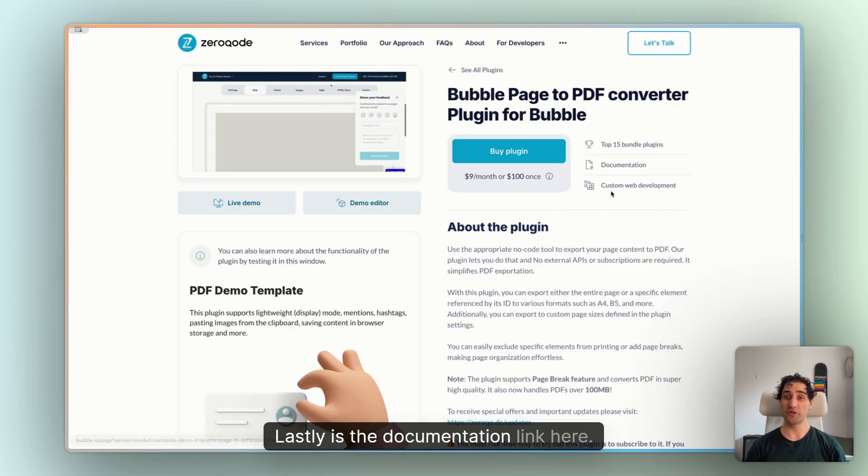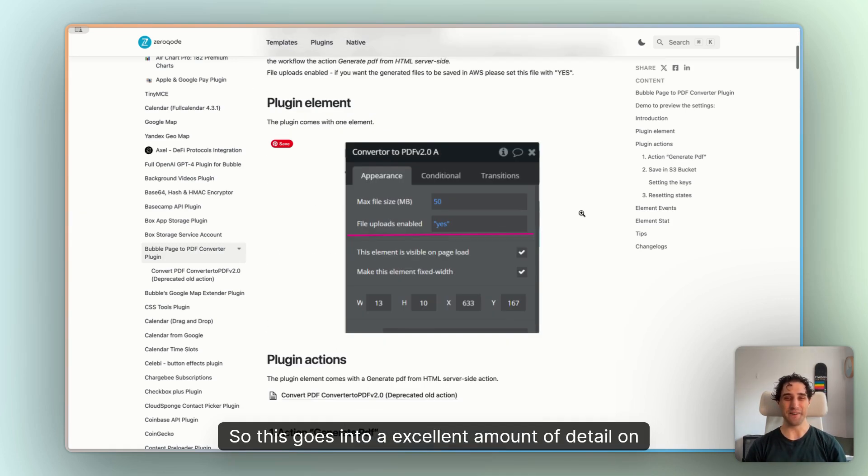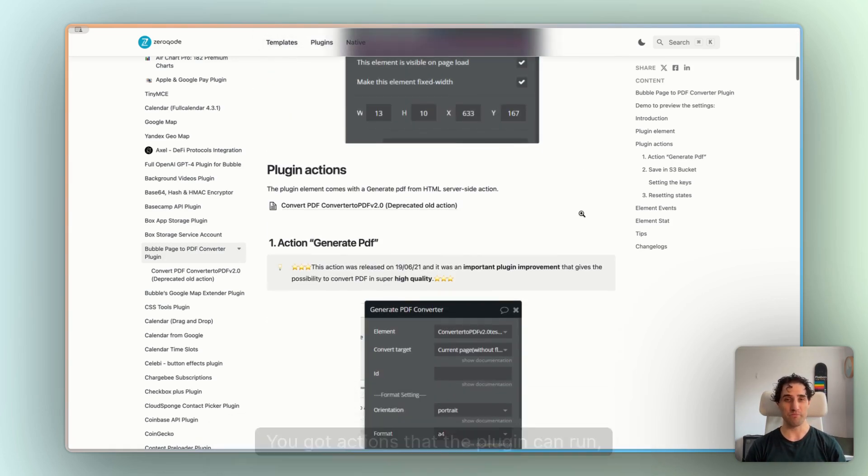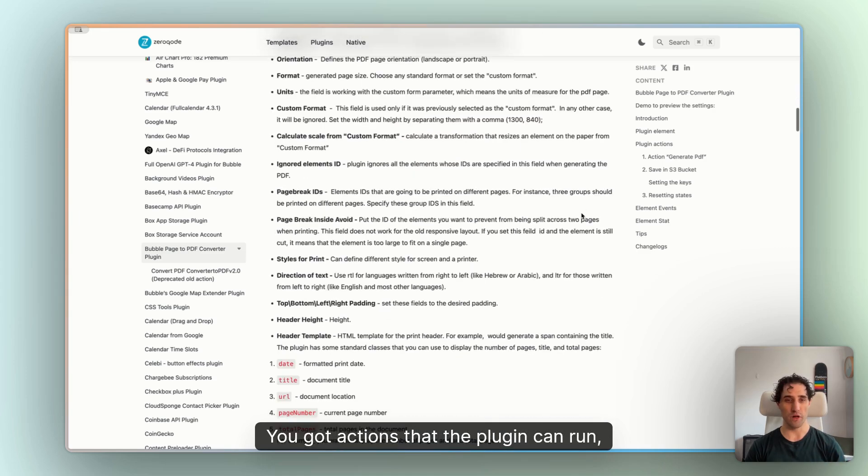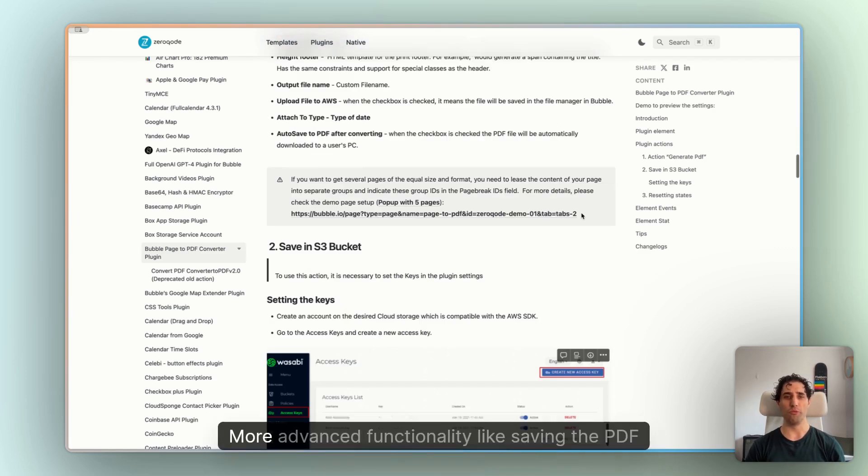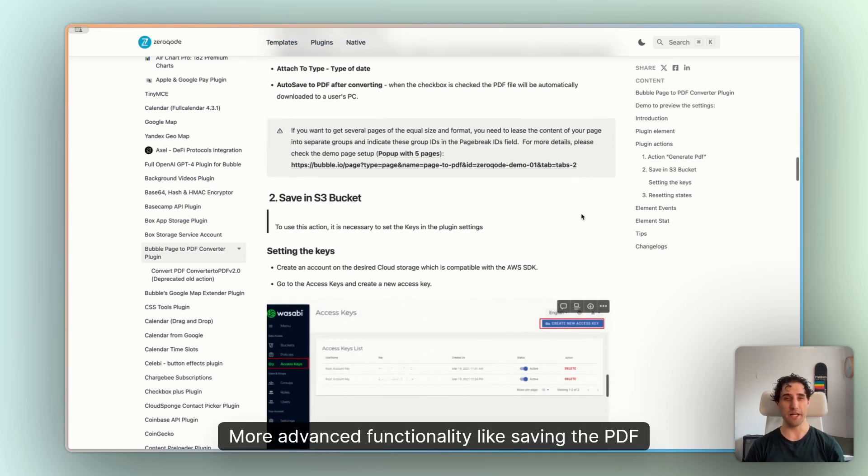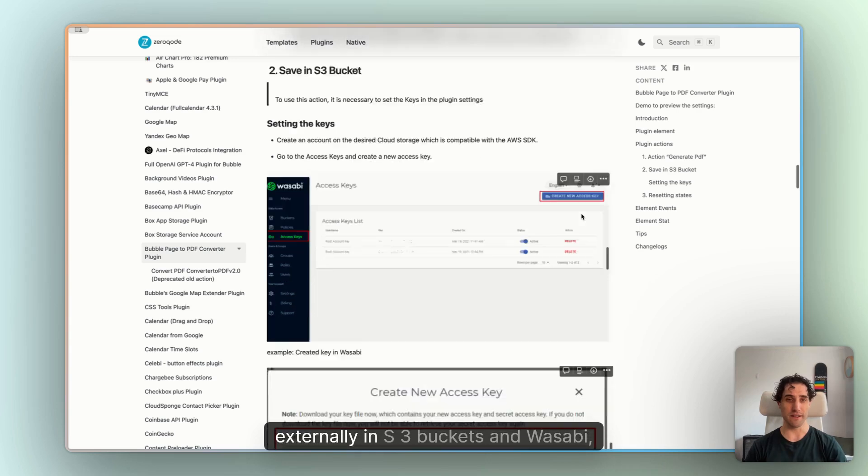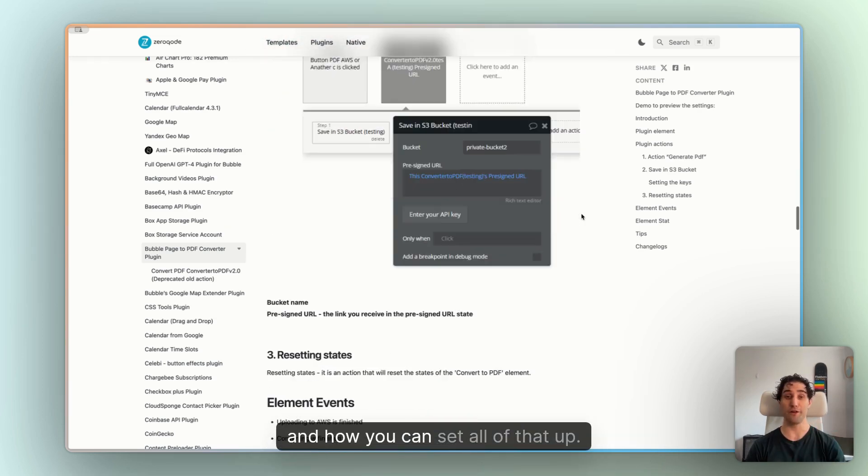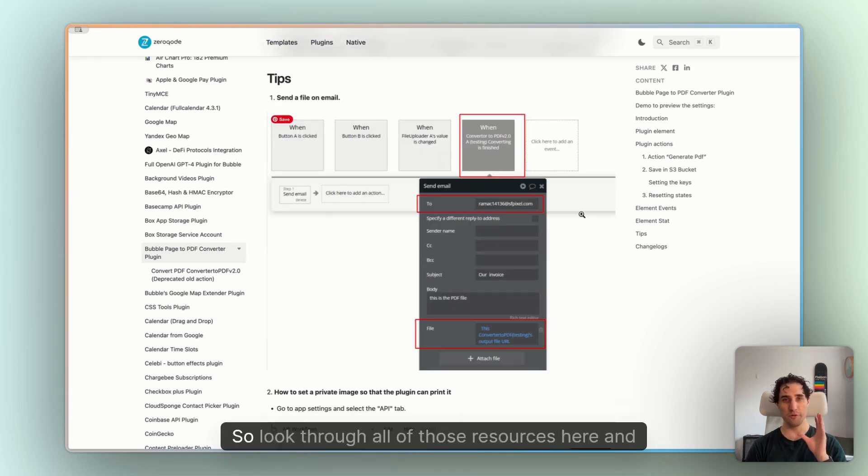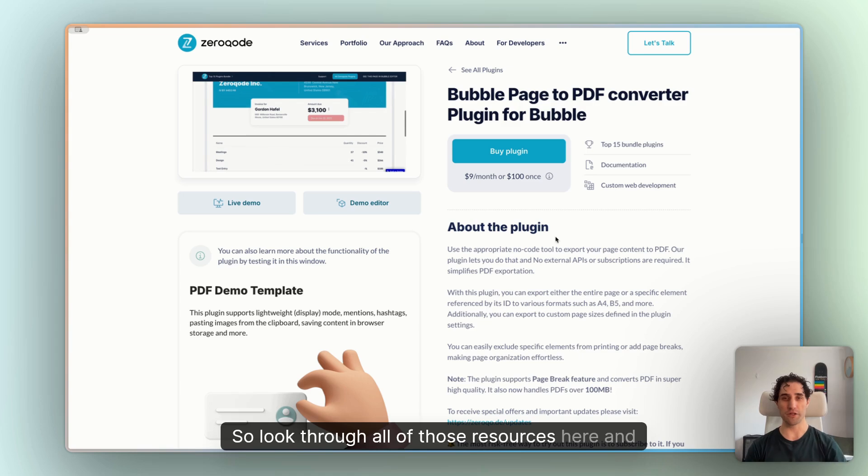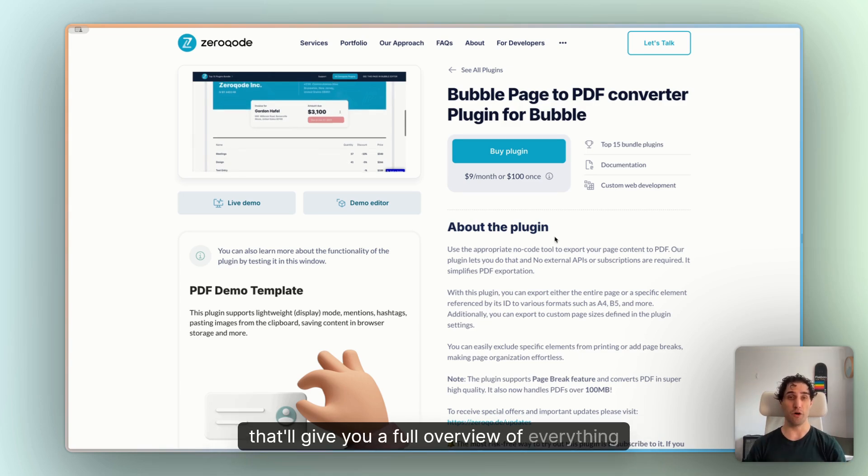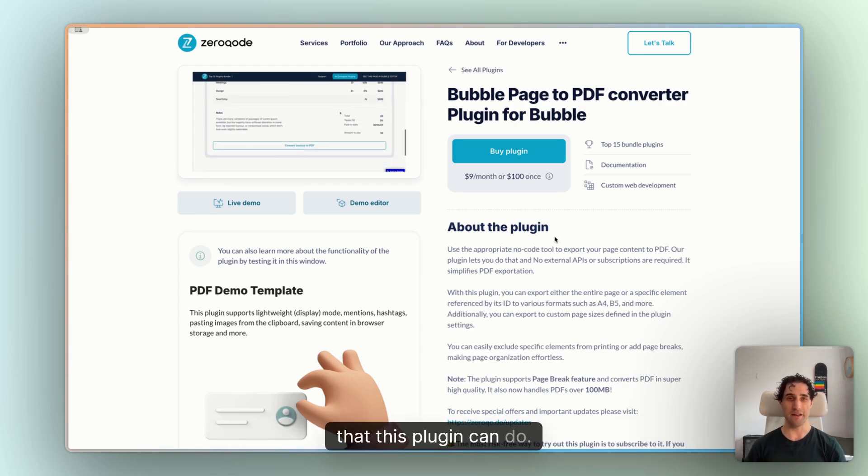Lastly is the documentation link here. So this goes into an excellent amount of detail on everything you need to know about the plugin. You've got actions that the plugin can run, every parameter you can control, more advanced functionality like saving the PDF externally in S3 buckets and Wasabi and how you can set all of that up. So look through all of those resources here and that will give you a full overview of everything that this plugin can do.